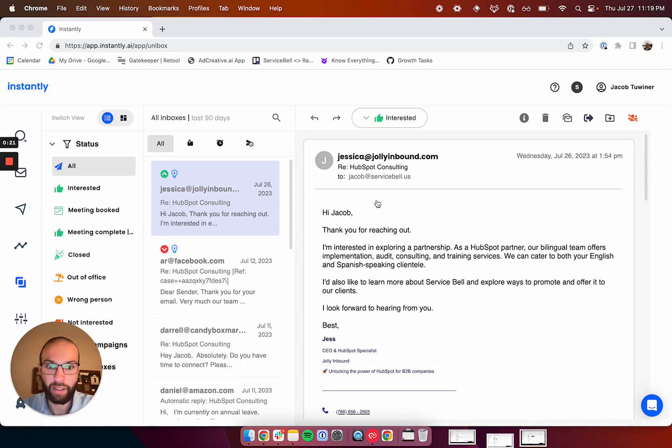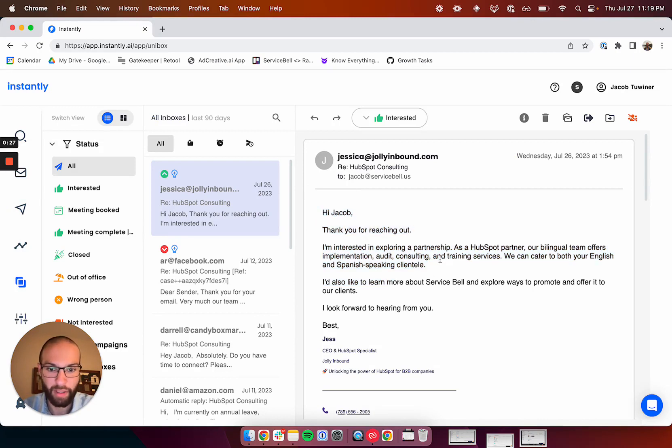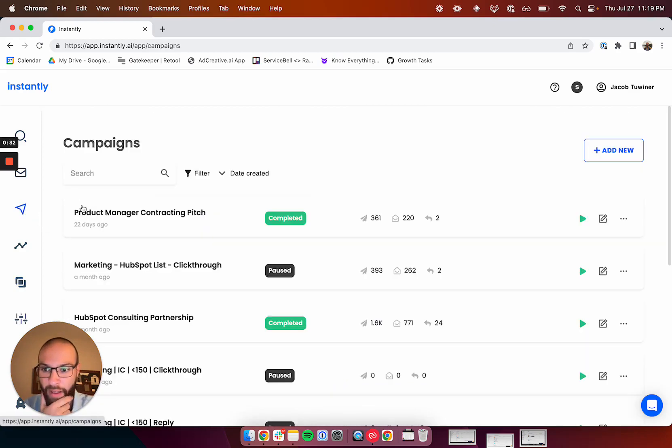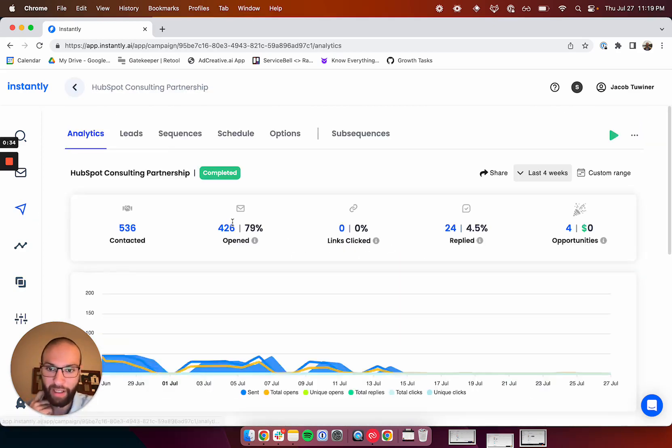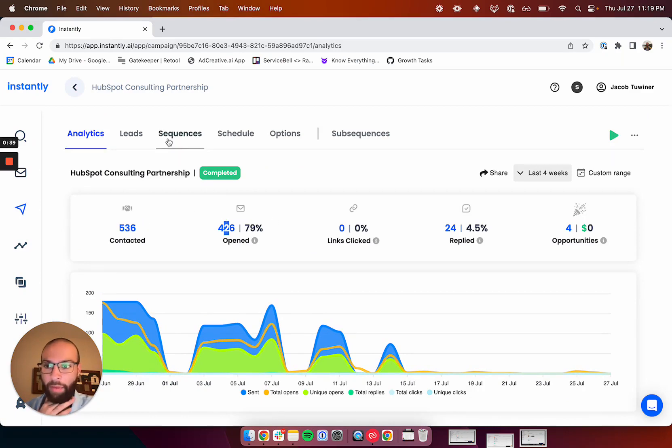Speaking of which, I just got another lead. This campaign I'm about to show you got me like 25, 30 booked calls. Here's another one. Interesting in exploring a partnership. I'd like to learn more about Service Bell and explore ways to promote and offer it to our clients. This is from my HubSpot partnership outreach campaign. You can see here I sent 536 emails, 80% open rate. Here's how we do it.